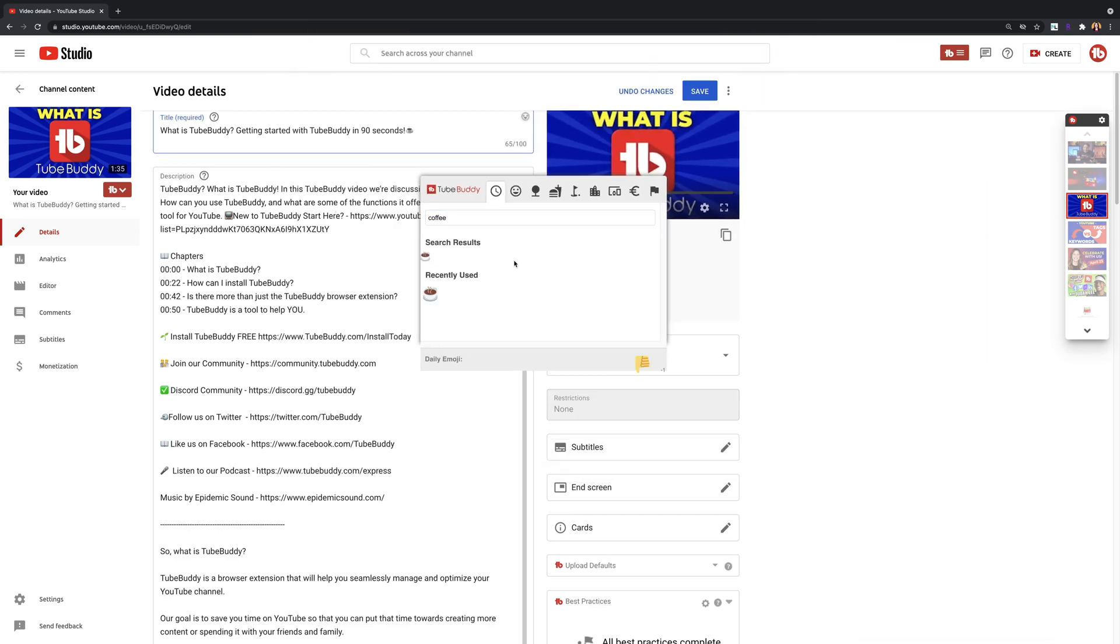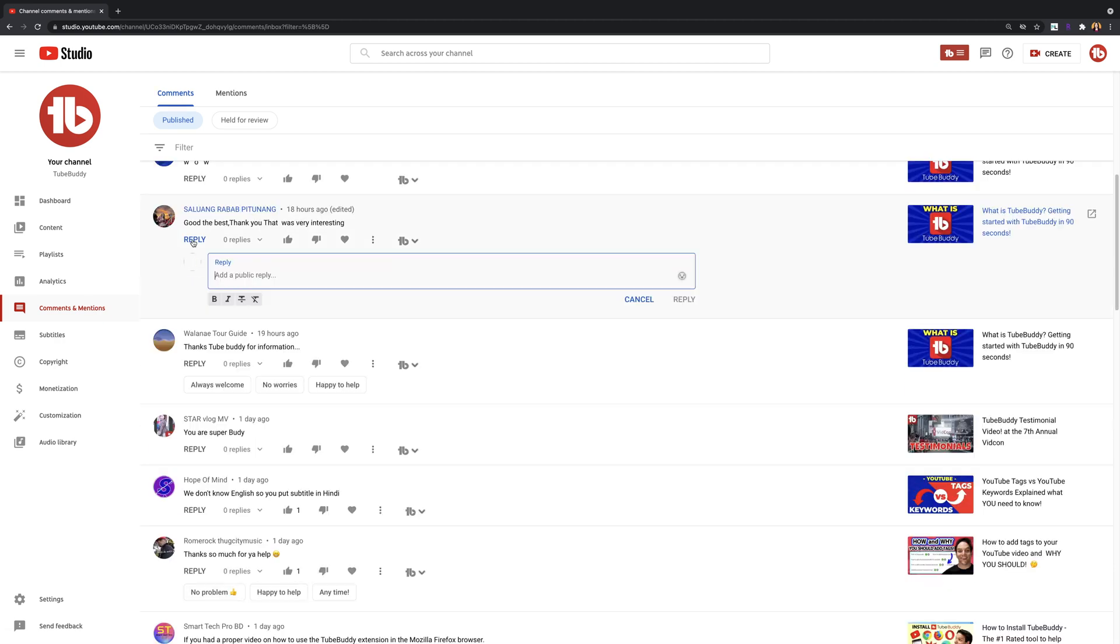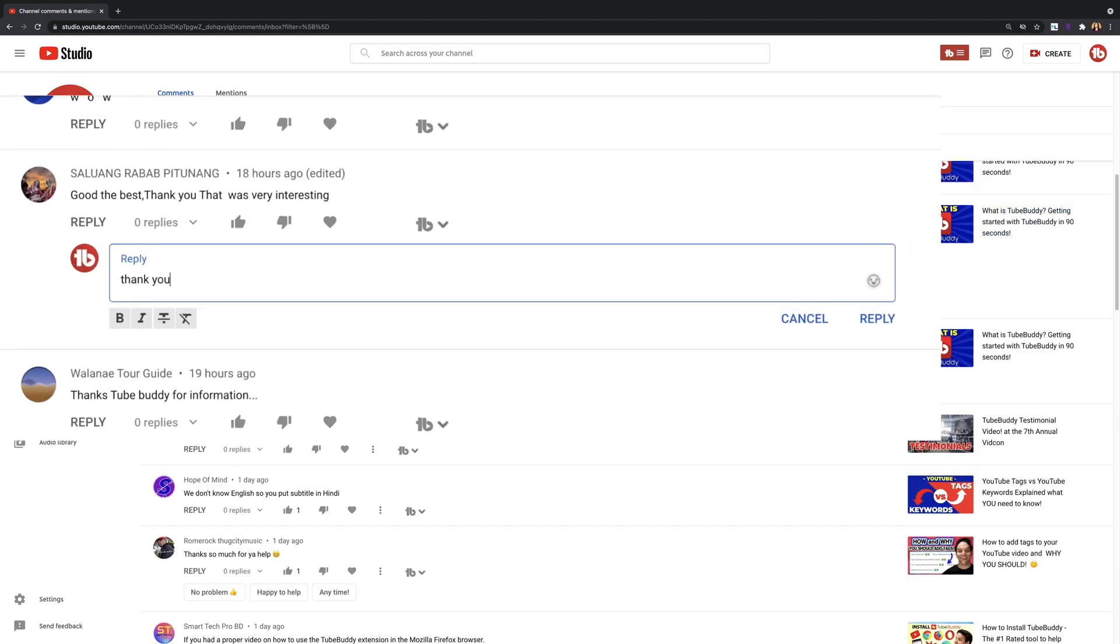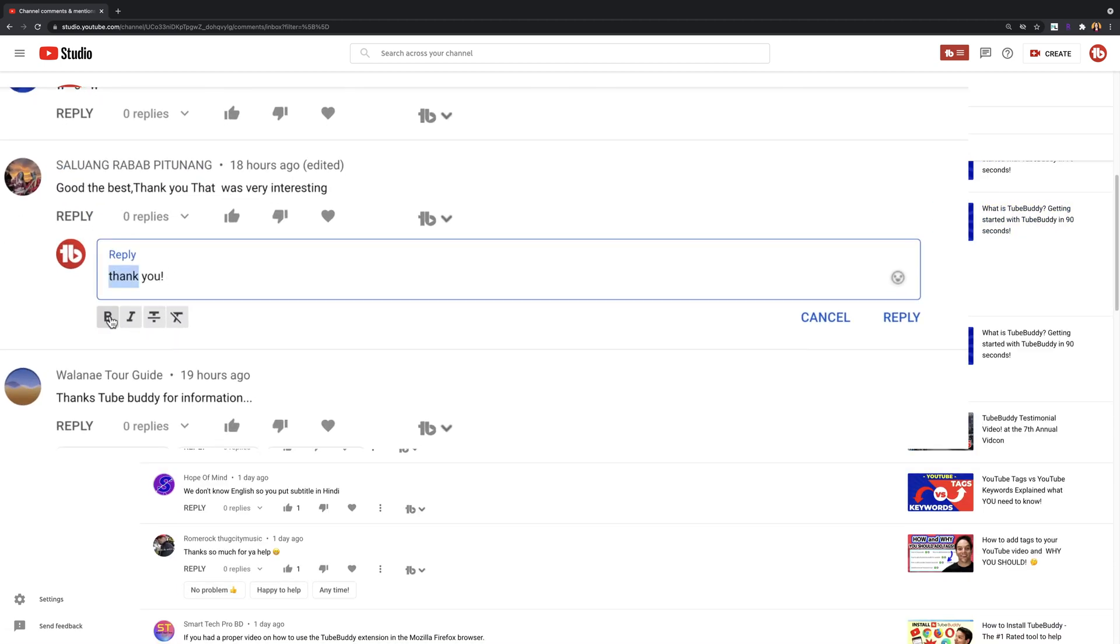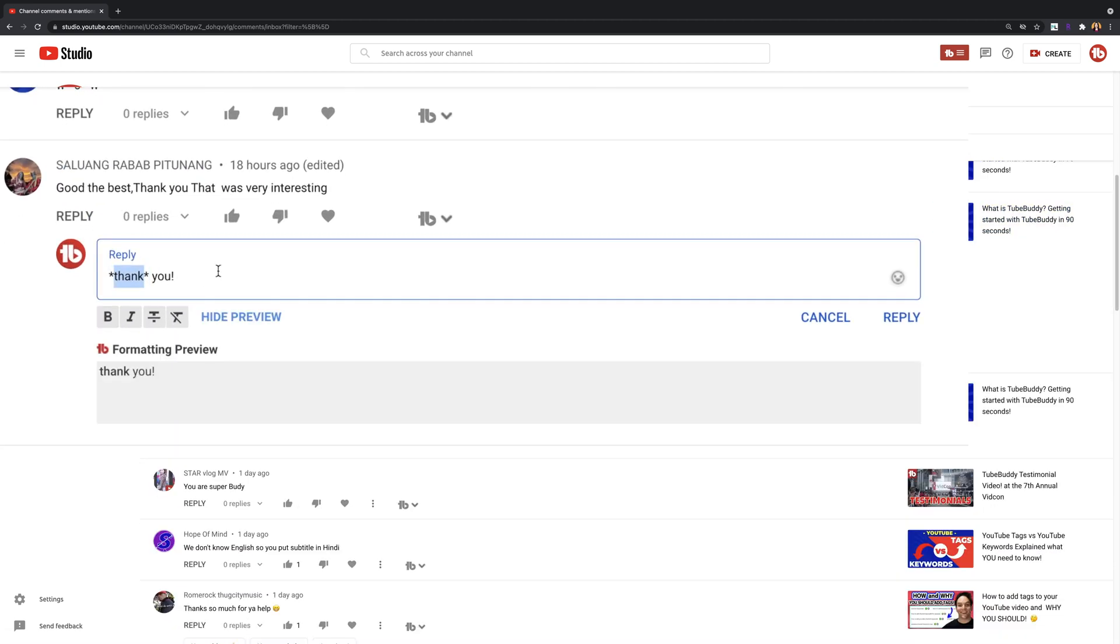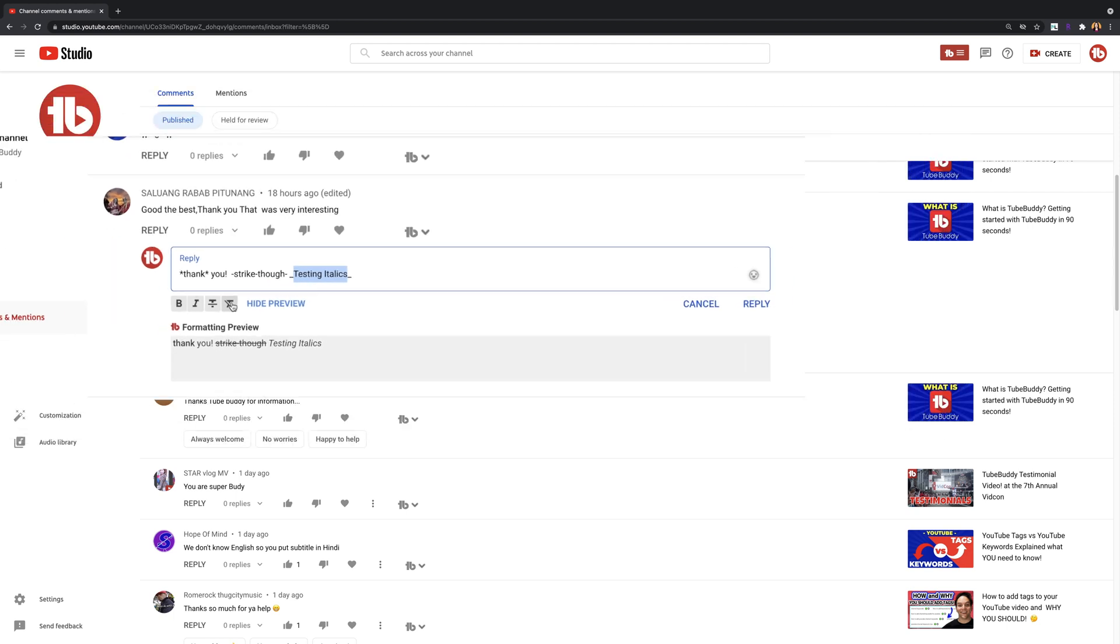Comment formatter. Use this tool to easily apply formatting such as bold, italics, and strikethrough for your comments and replies. You can also use this tool to remove all formatting for one of your comments or replies.